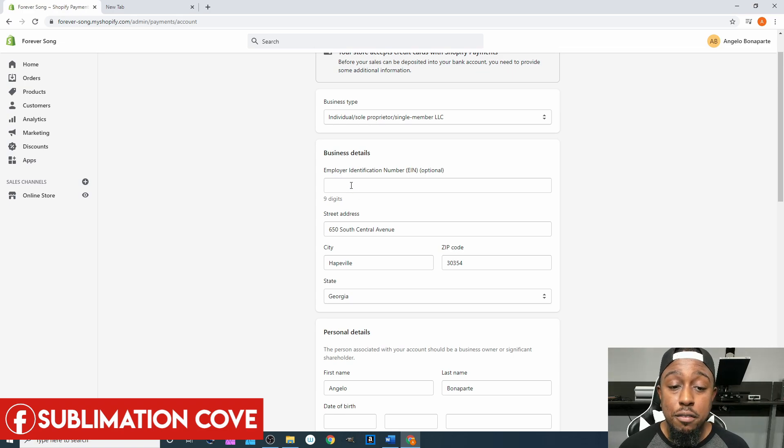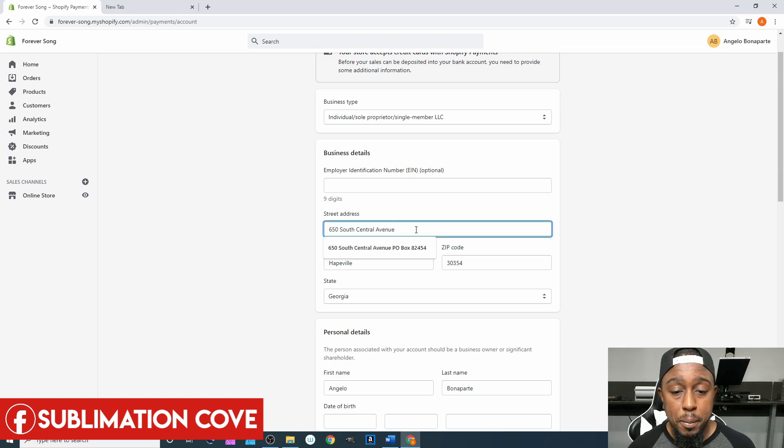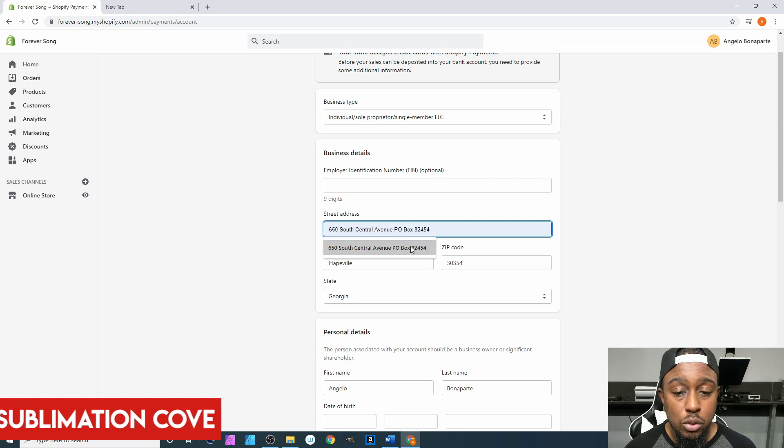If you have an LLC you can get an EIN for it. This is where you would type that in if you have one. After that you have your street address—it's missing our PO Box so we're going to add that.